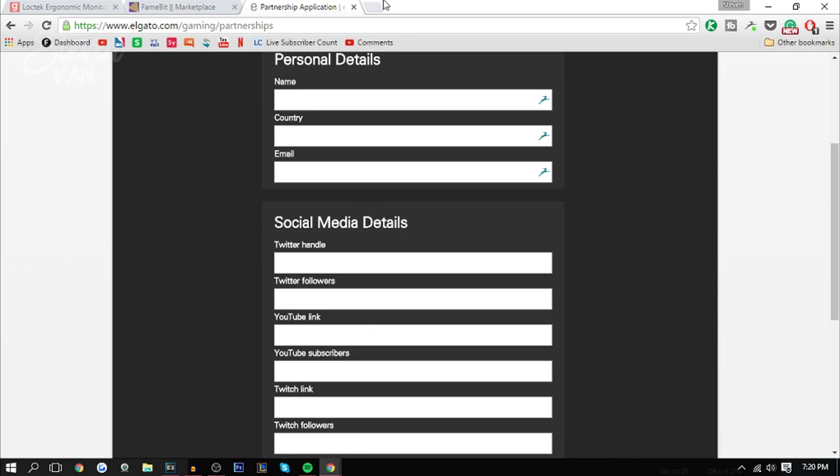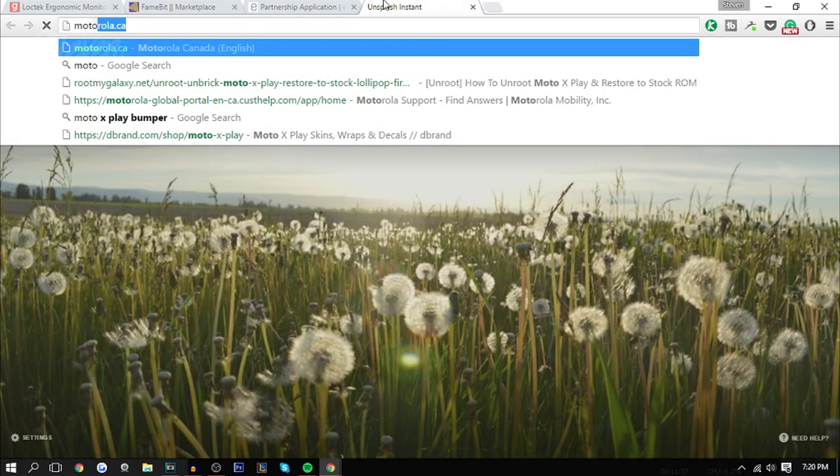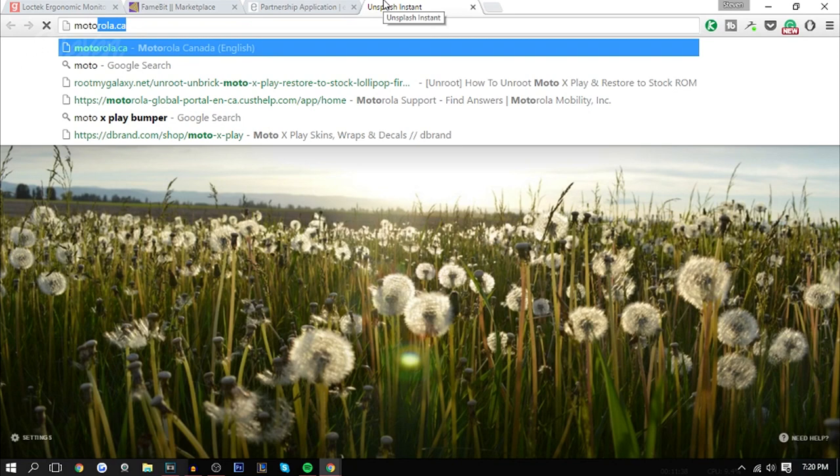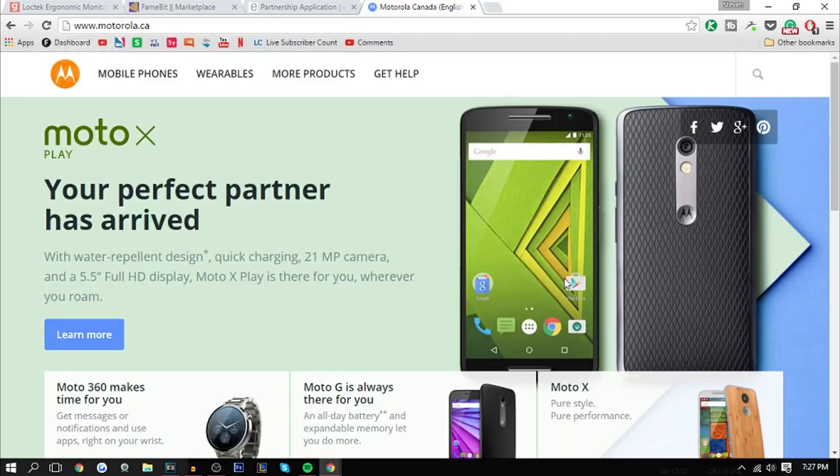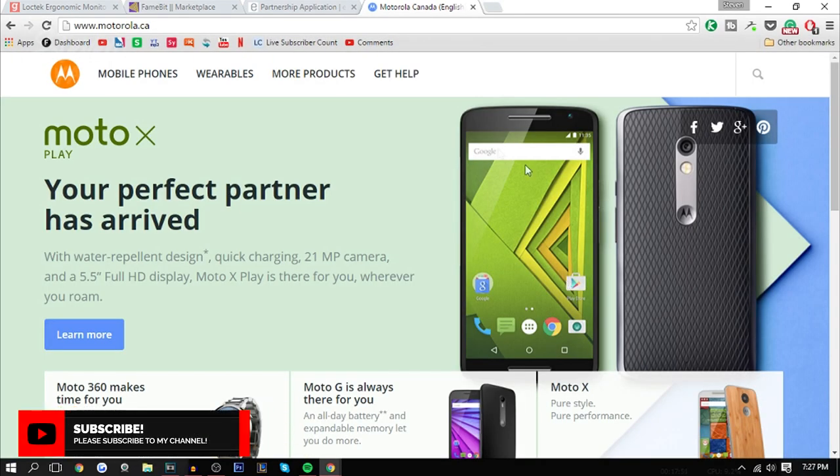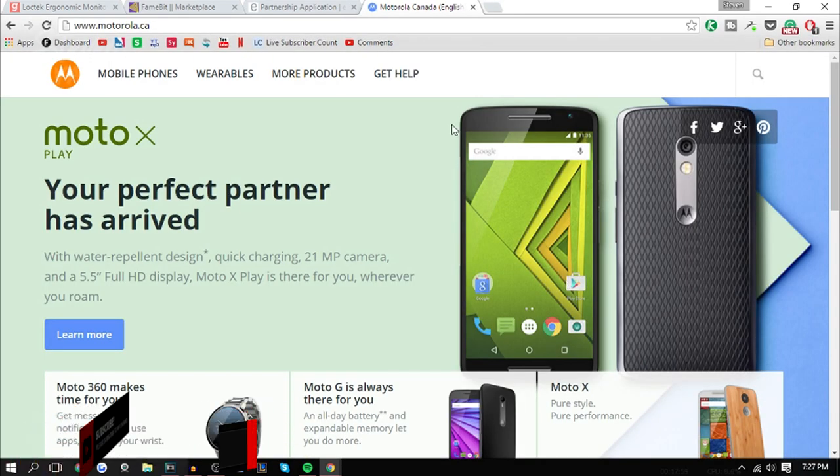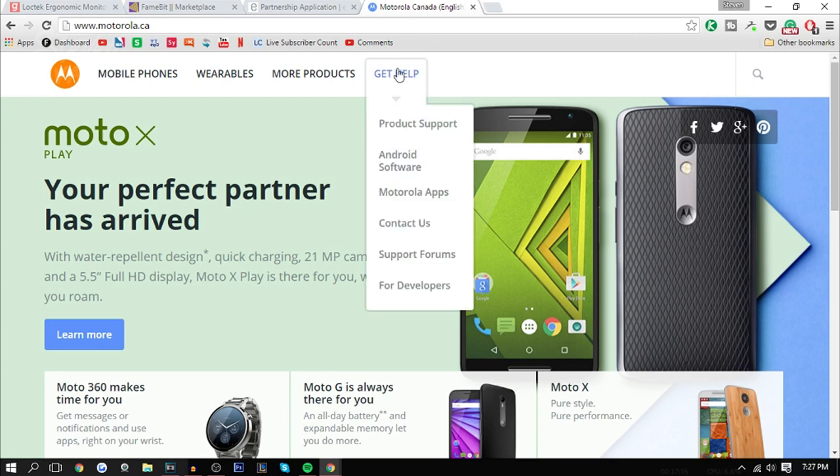You can go to their website. Let's just say you want to go on Motorola because I actually got a sponsorship from them. What I usually do is find something that says help, contact us, or support. Here you can see it says get help and then it shows contact us here.